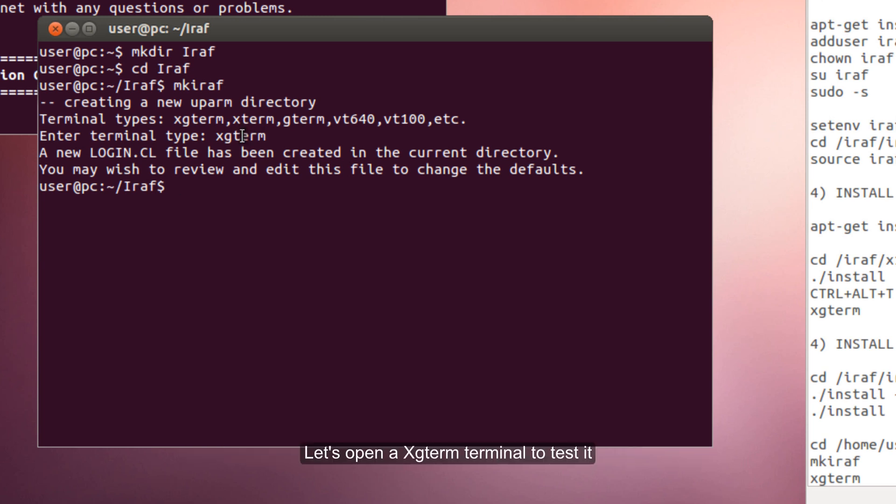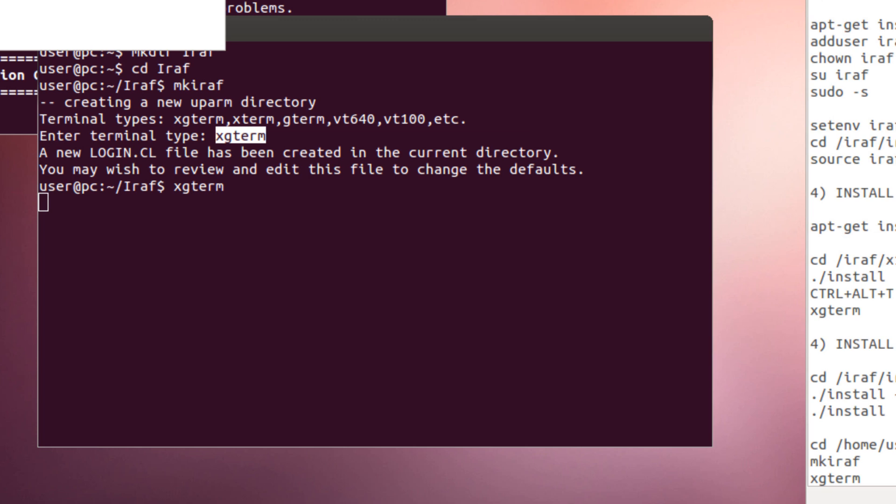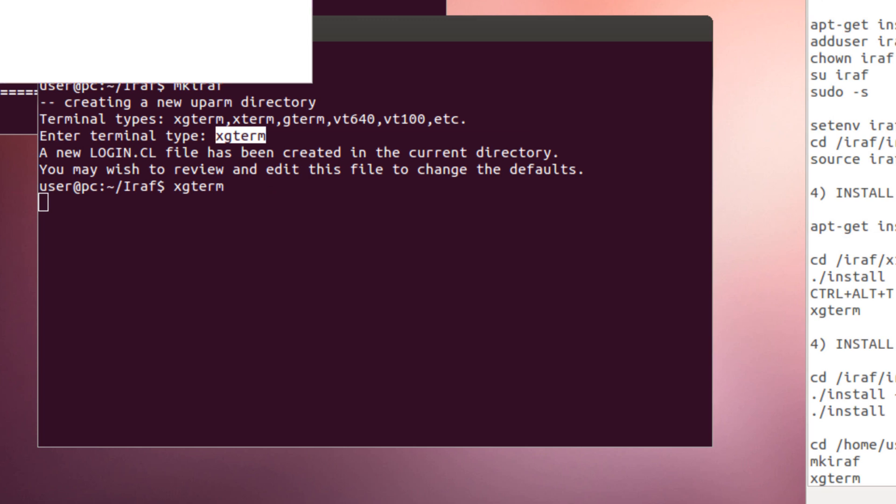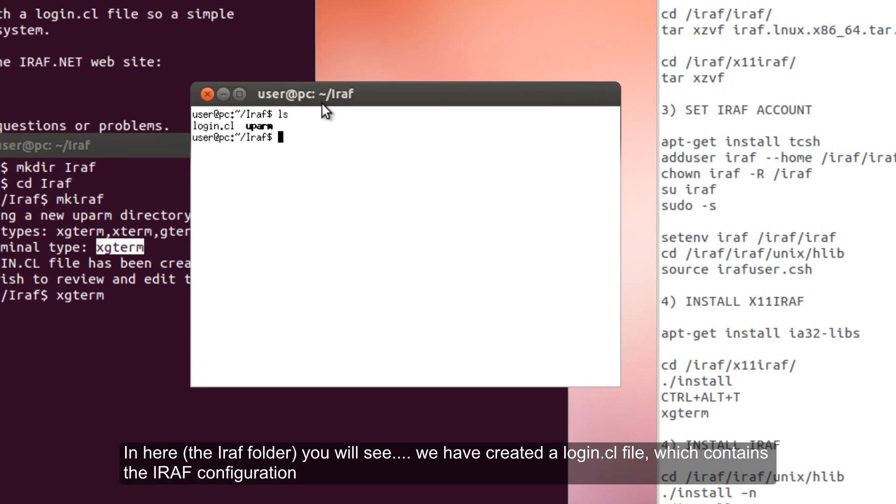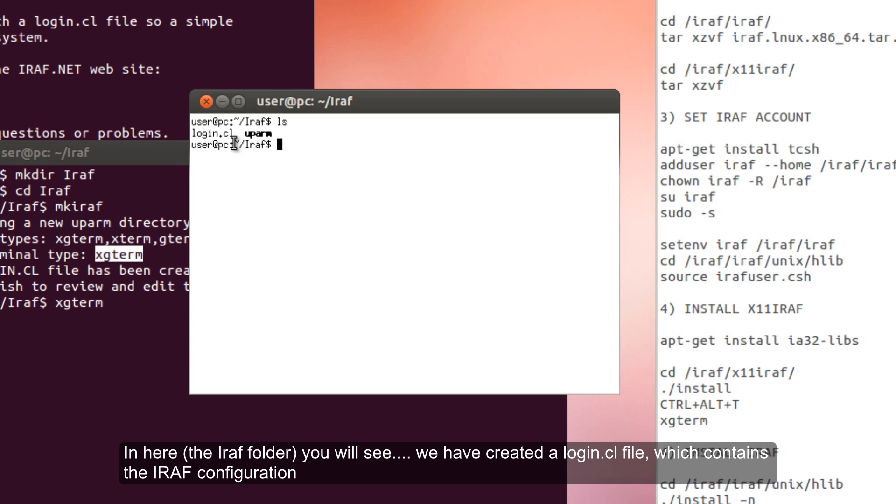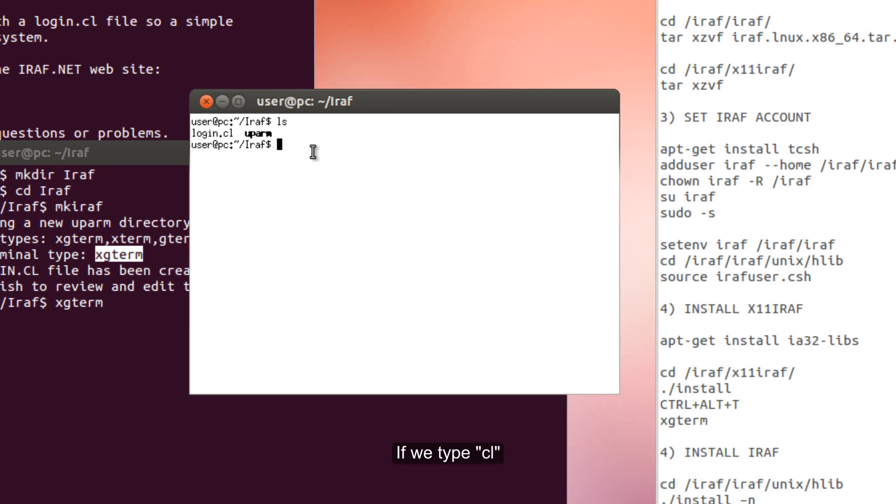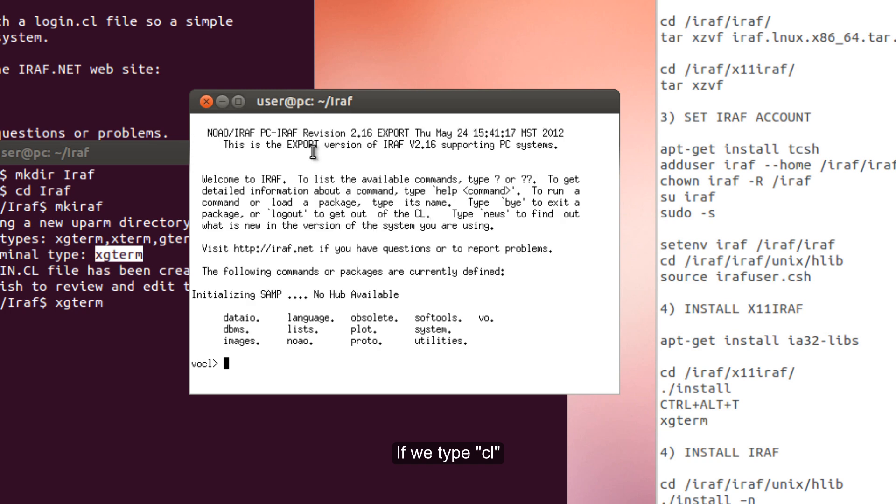Now let's just open an Xgterm terminal. Now in here you will see we have created a login.cl file which has the configuration for IRAF. And if we type cl, we have just opened IRAF.